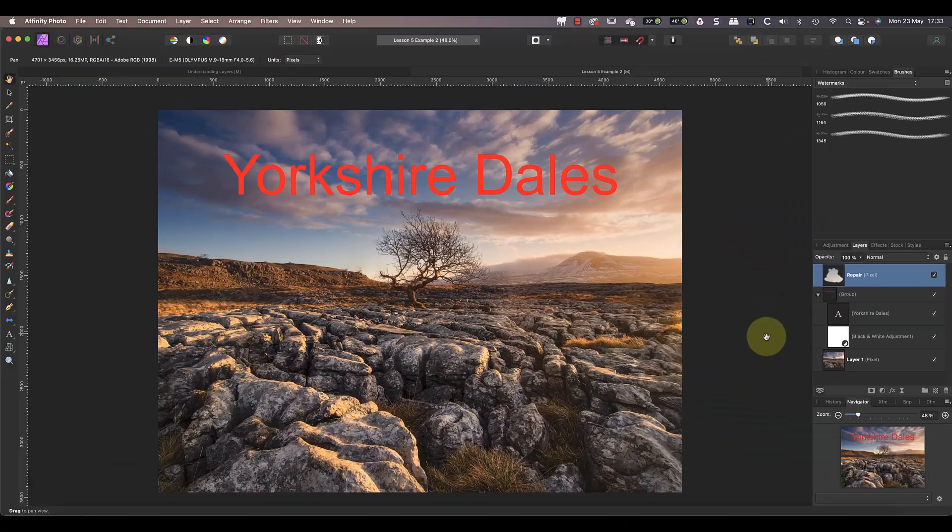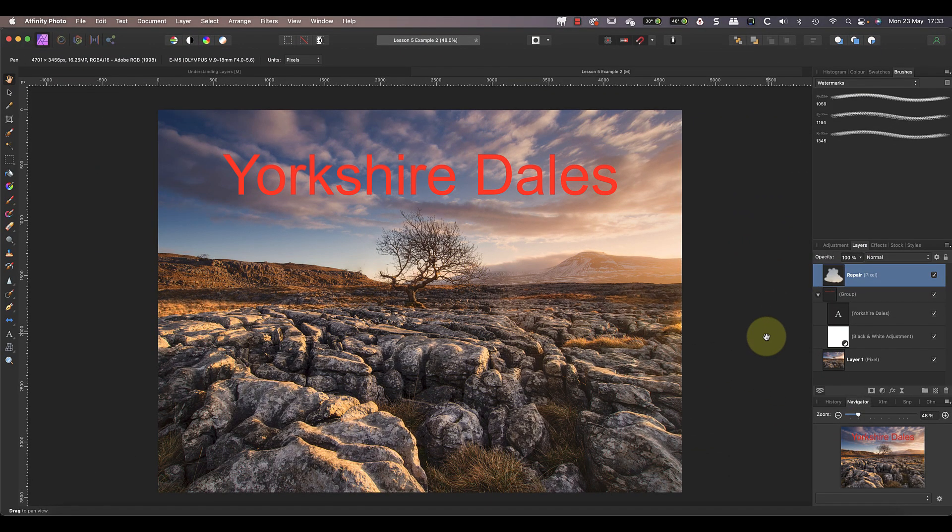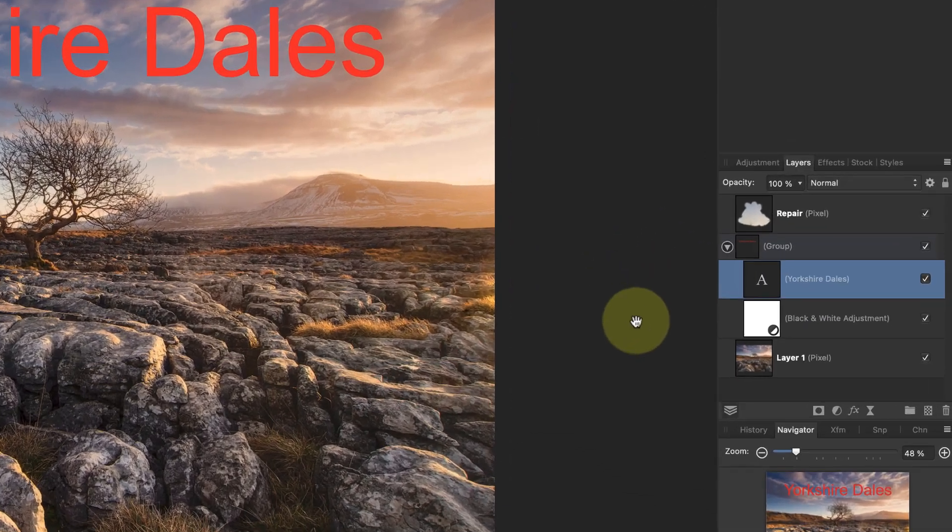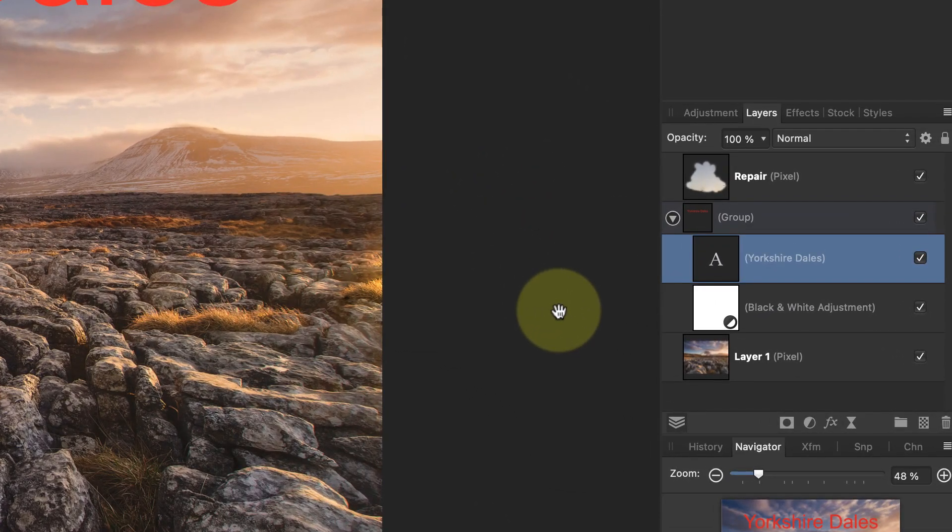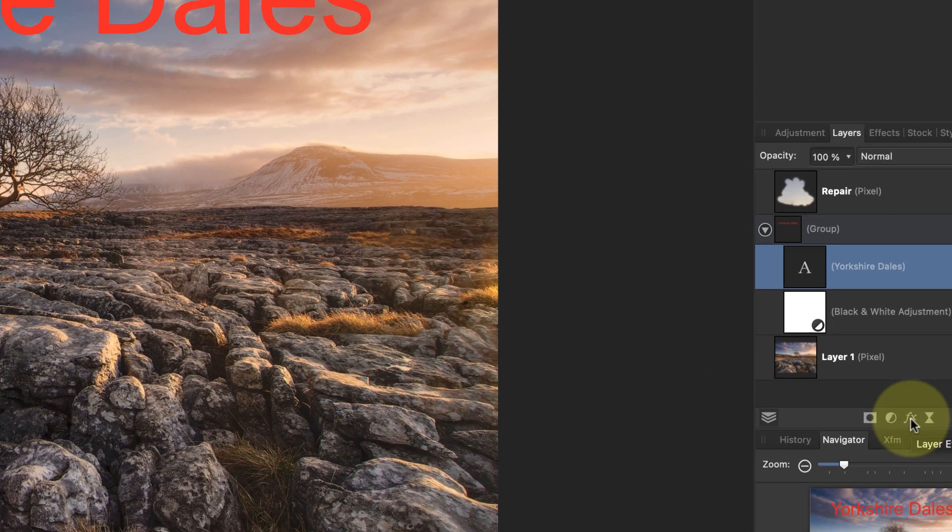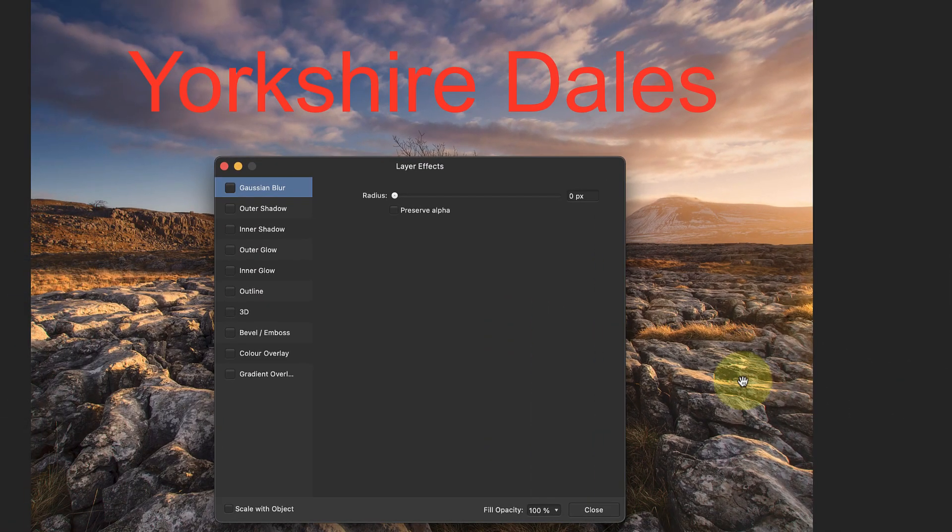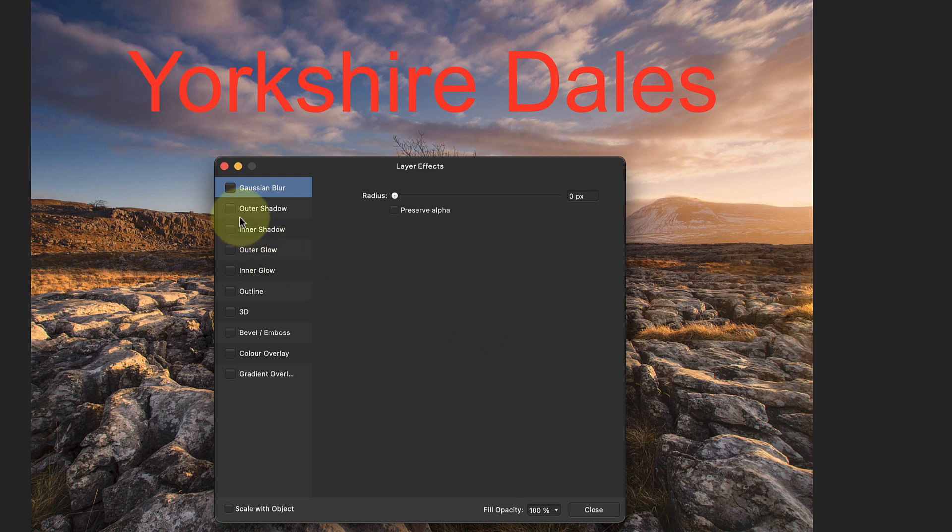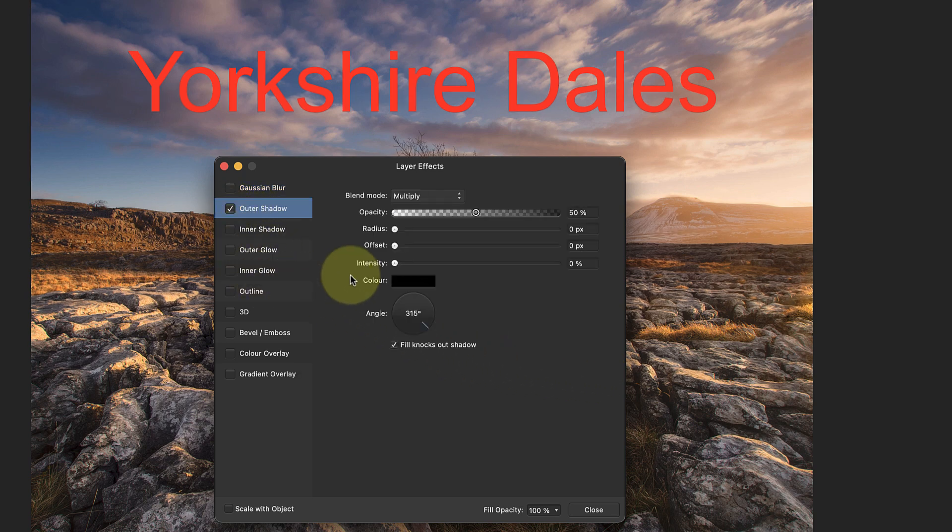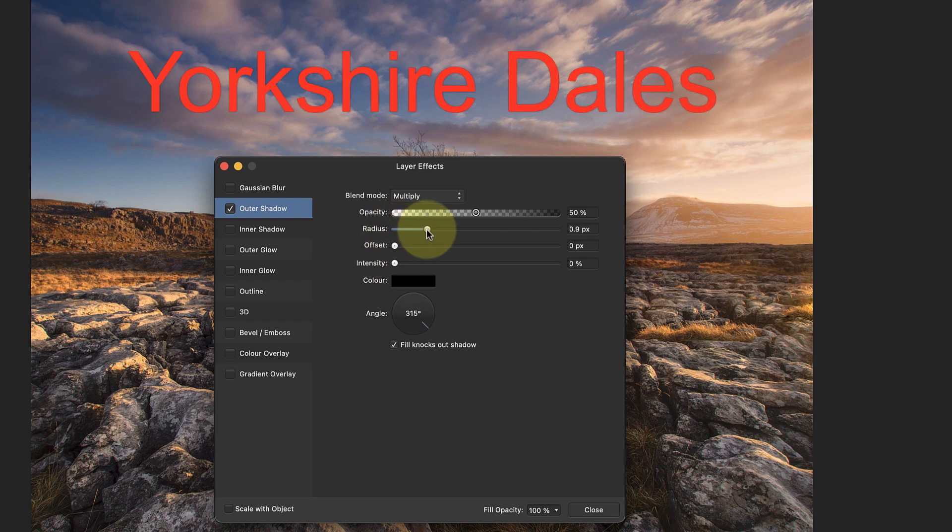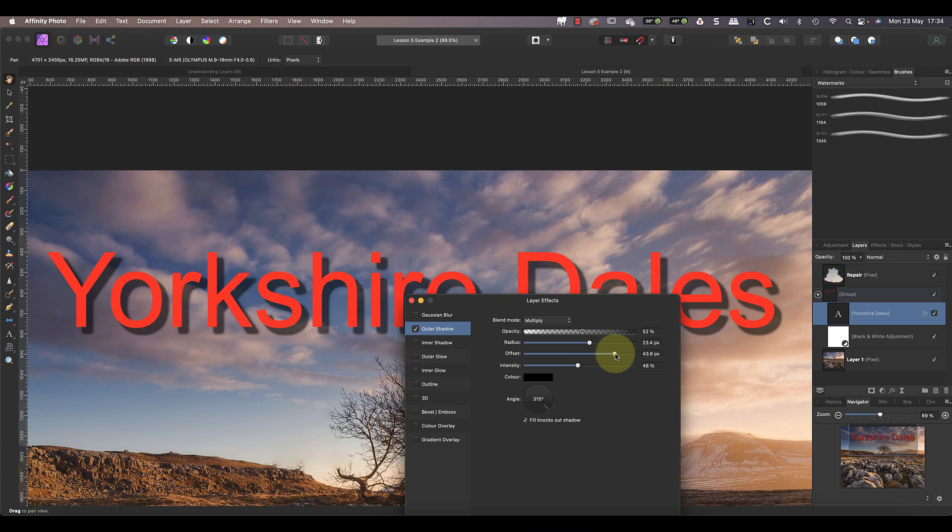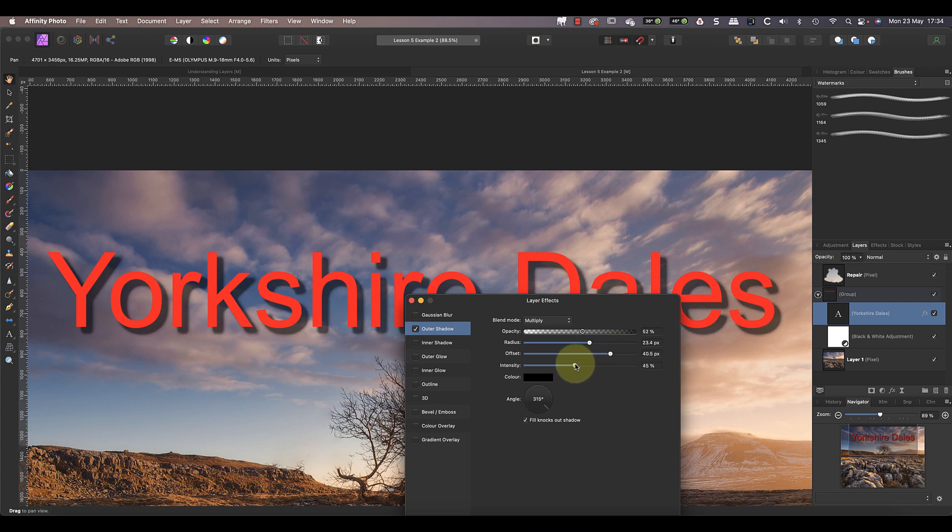The third example of a complex edit using layers is to add a drop shadow to text. If I wanted to add a drop shadow to the Yorkshire Dales text manually, it would be a lot of work. But watch this: after selecting the layer, I can click the FX icon at the bottom of the Layer Studio. In the Layer Effects dialog, I can then select from different special effects I want to apply. I'll choose the Outer Shadow option to add a drop shadow. I can then use the sliders in the dialog to precisely control the shadow's appearance.